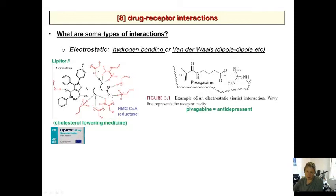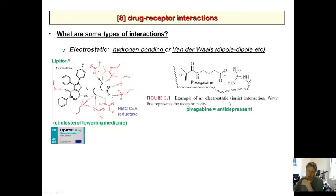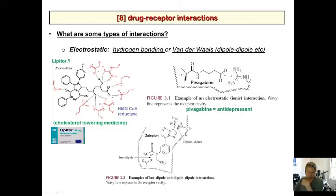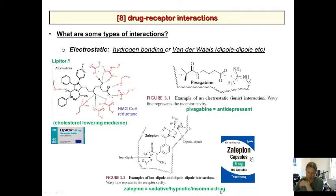Pivagabine shows a carboxylate interacting with a guanidine-type group, maybe an arginine — an electrostatic ionic interaction between the drug and the amino acid. It's an antidepressant, though not really used nowadays. There's also a dipole-dipole interaction where delta negative interacts with delta positive, and an ion-dipole where a full ion interacts with a delta positive. This drug — Zelaplan — is a sedative hypnotic insomnia drug actually used in the clinic.